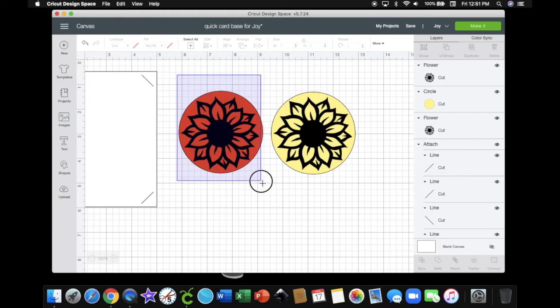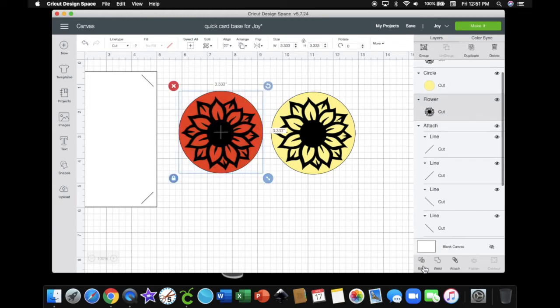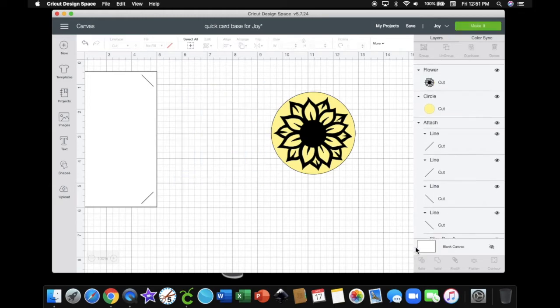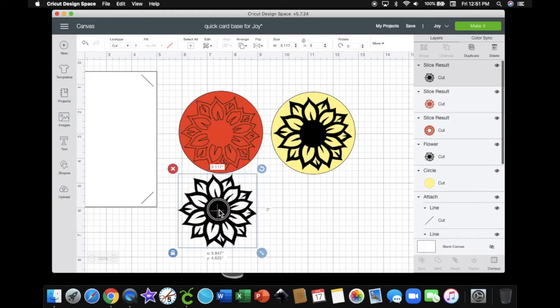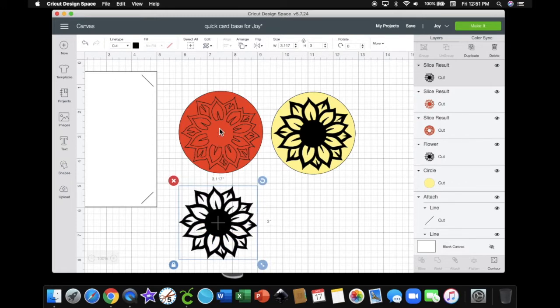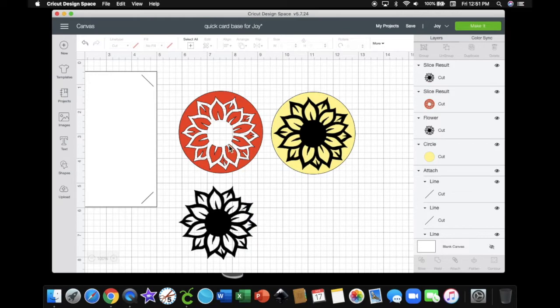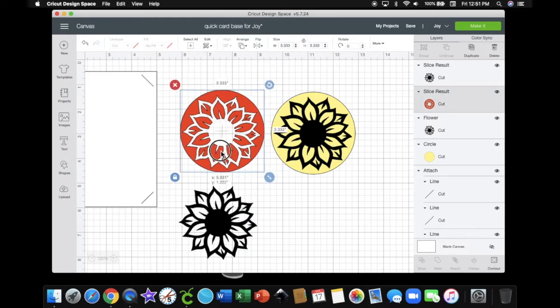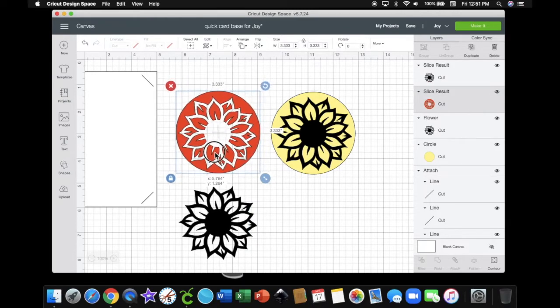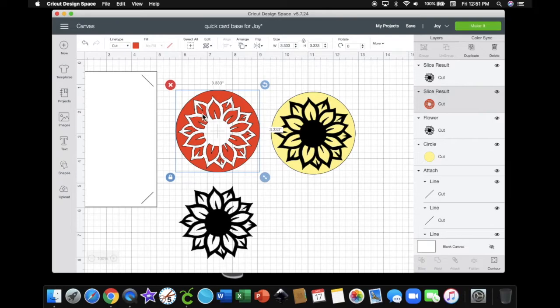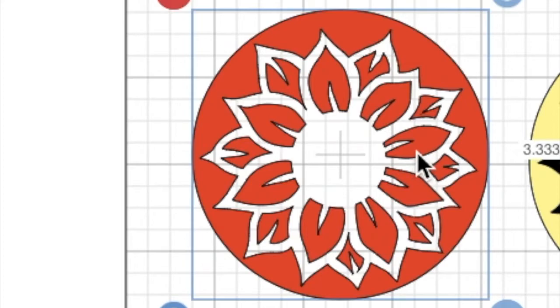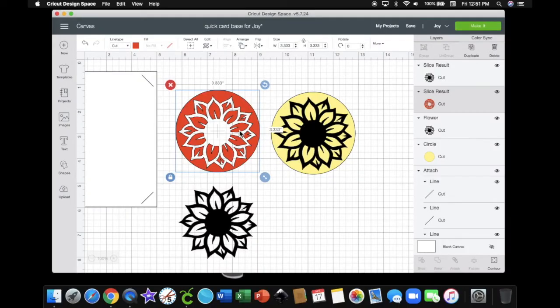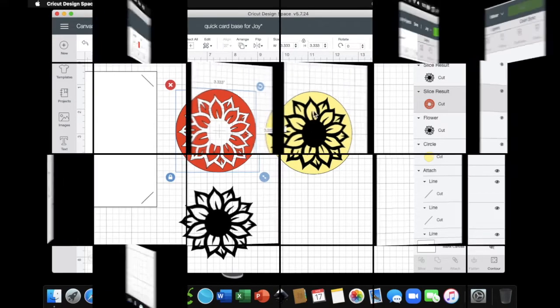I'm going to select the circle and the flower of the first one. I'm going to slice the flower out. Now you see what I'm talking about. These little pieces right here need to be attached to each other in order for it to cut out of the square or circle or whatever you're cutting it out of. If I were gluing these on, it wouldn't matter.